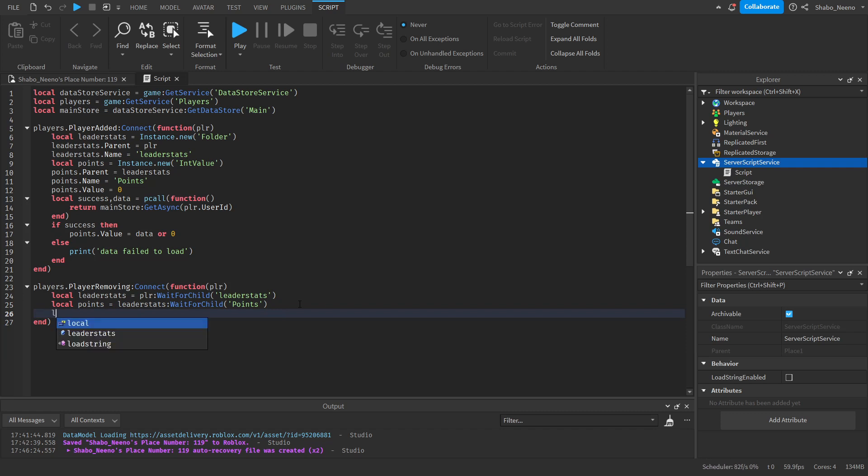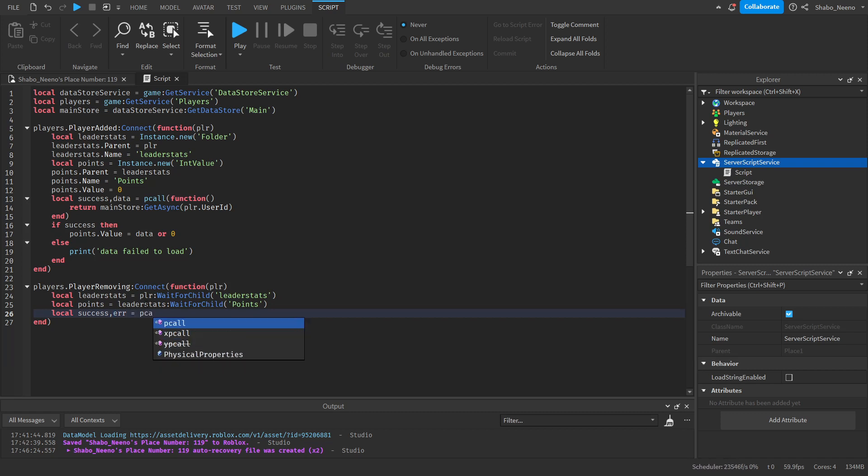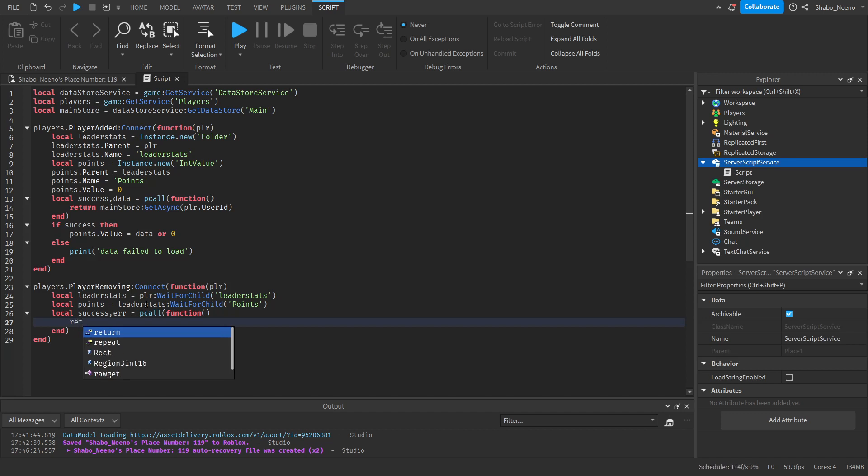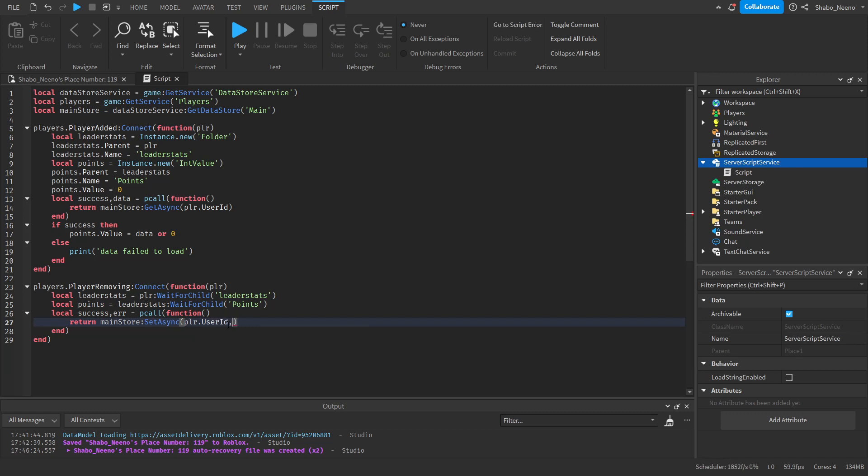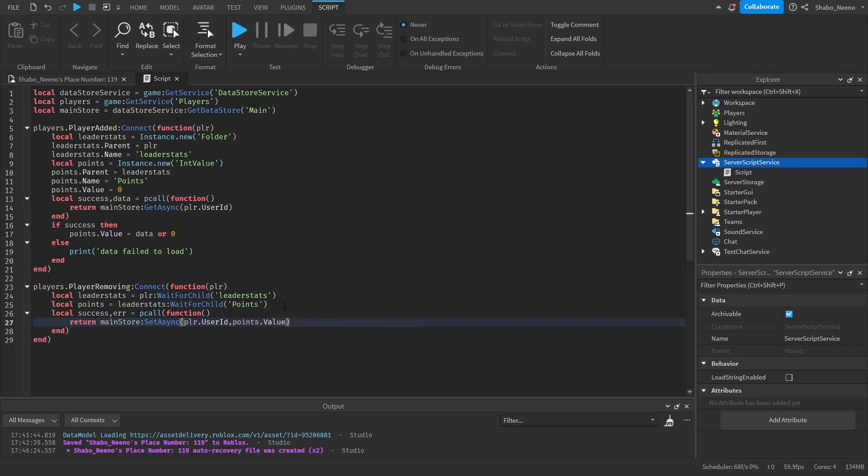And then. Do local success or error. I'm going to put error. Because you can't put error. Equals pcall function. Return. MainStoreSetAsync. Then player dot user id. Points dot value. This will save the points.